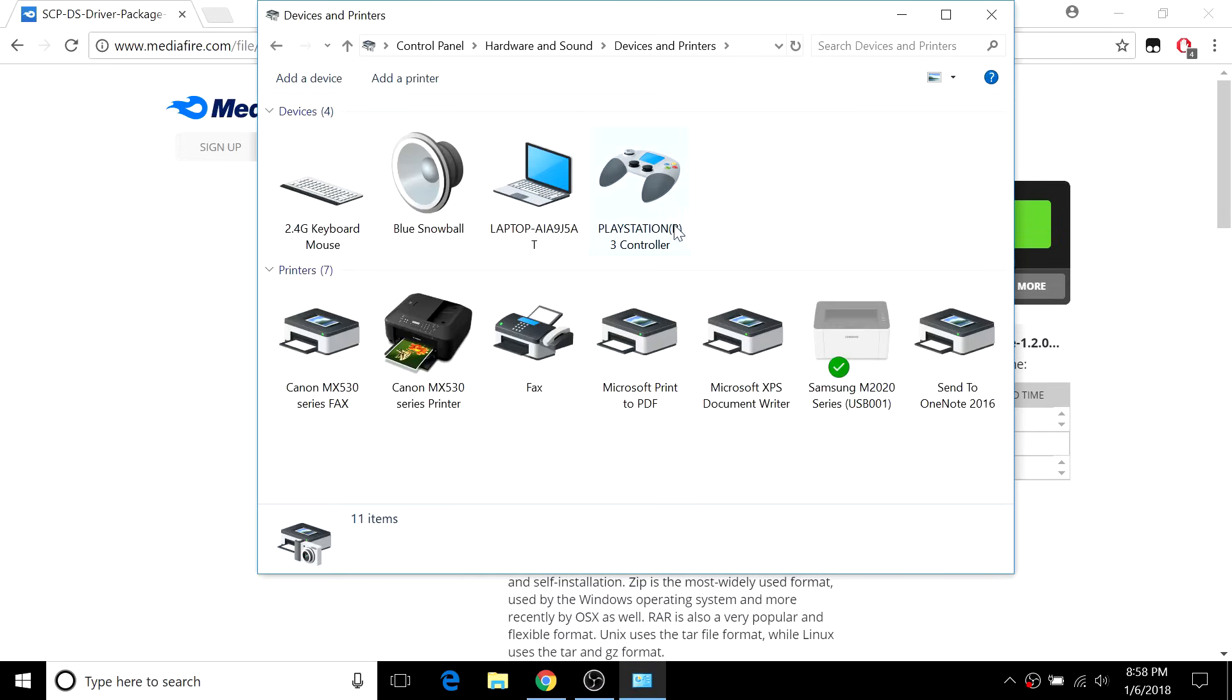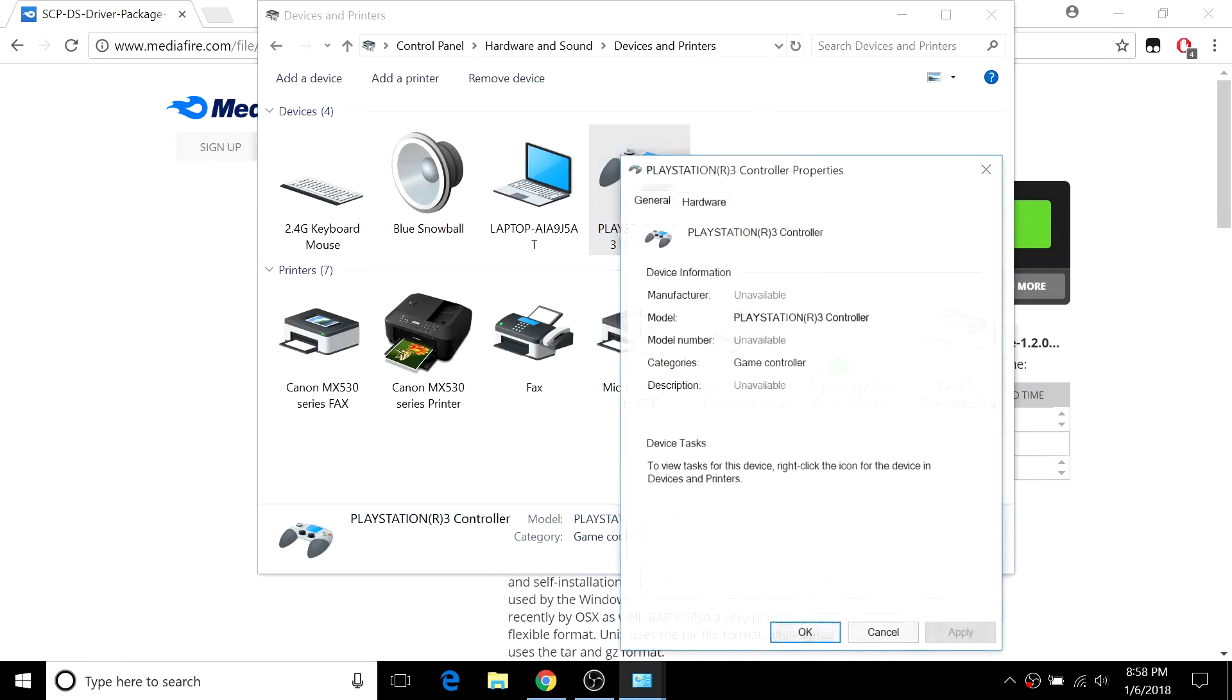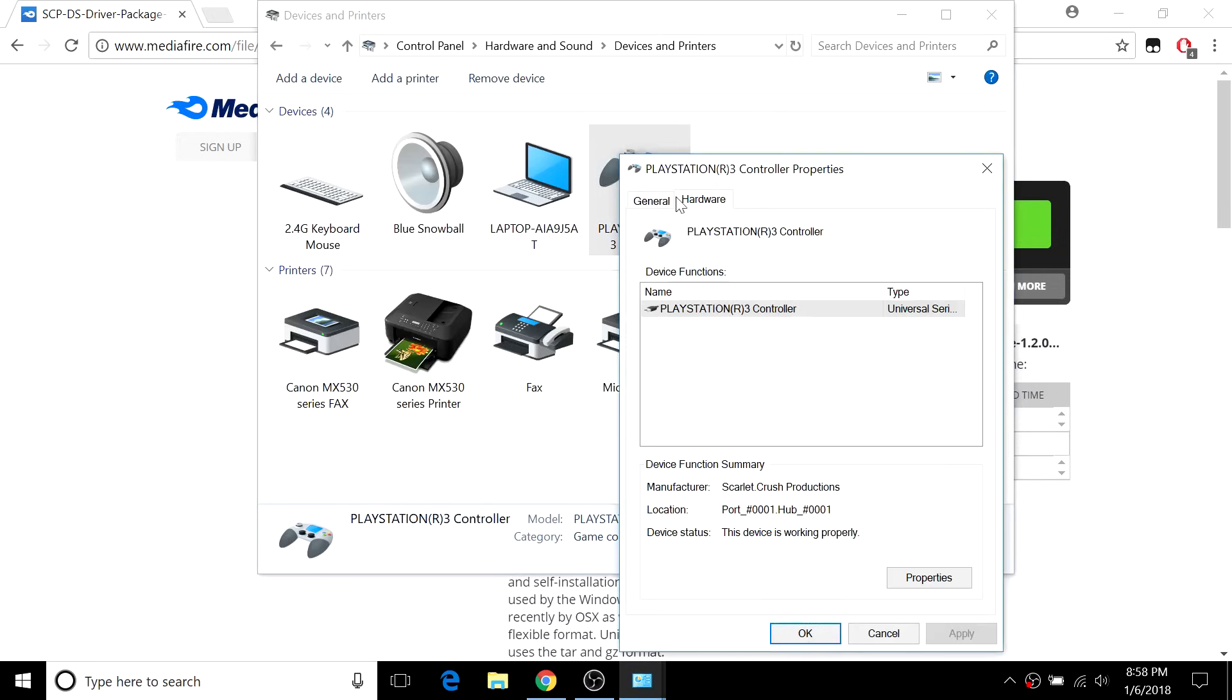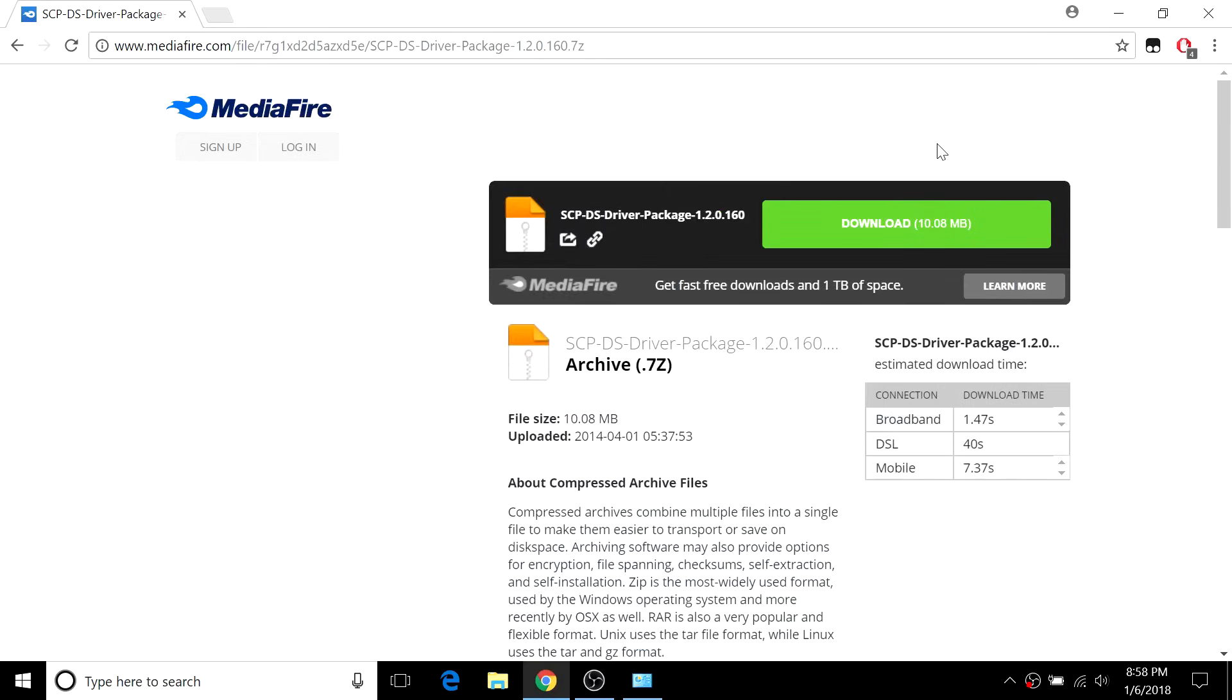You should see your PlayStation 3 controller right up here, and the properties I have should be the same as yours. If those are correct, we can go out of this for now.